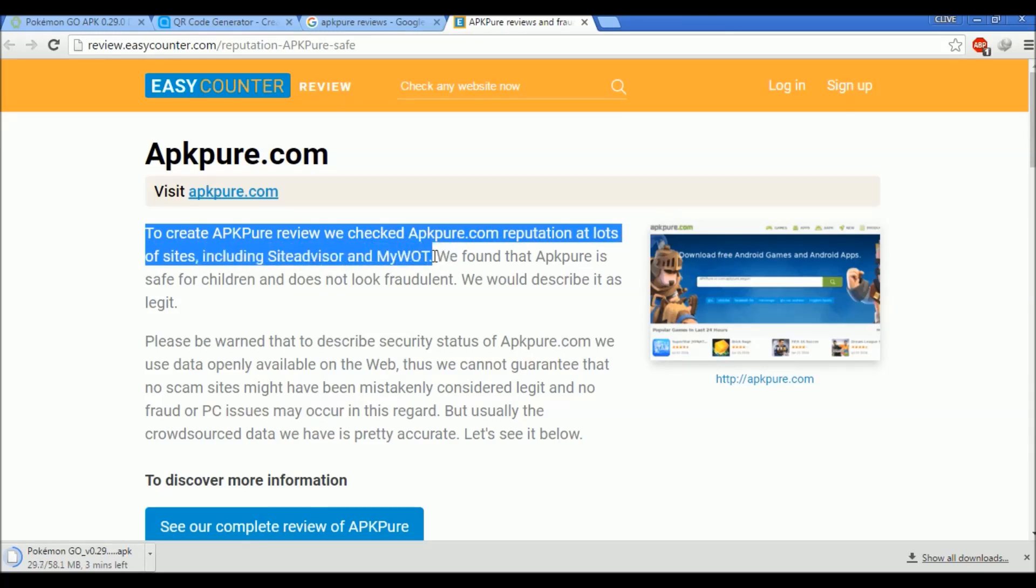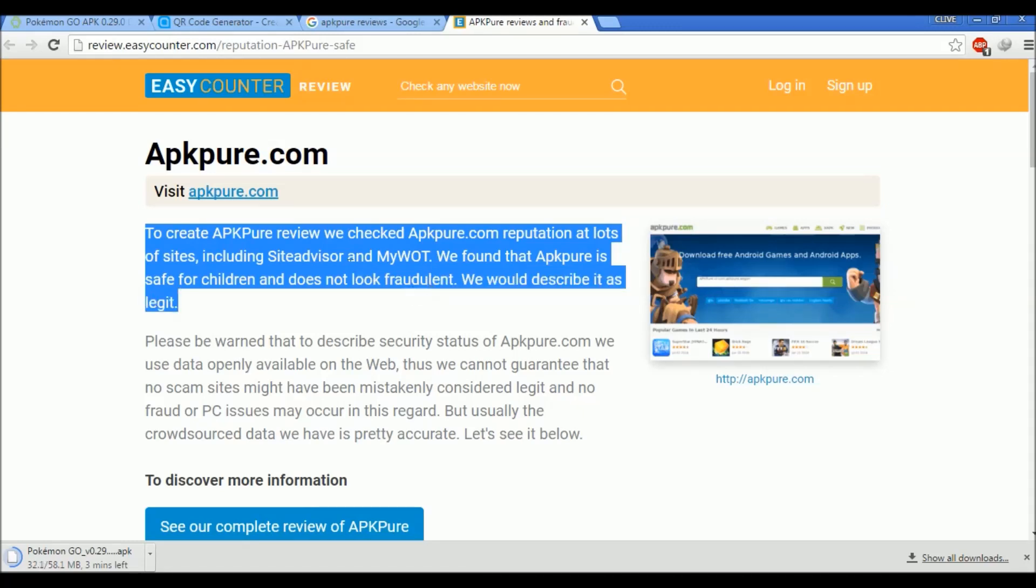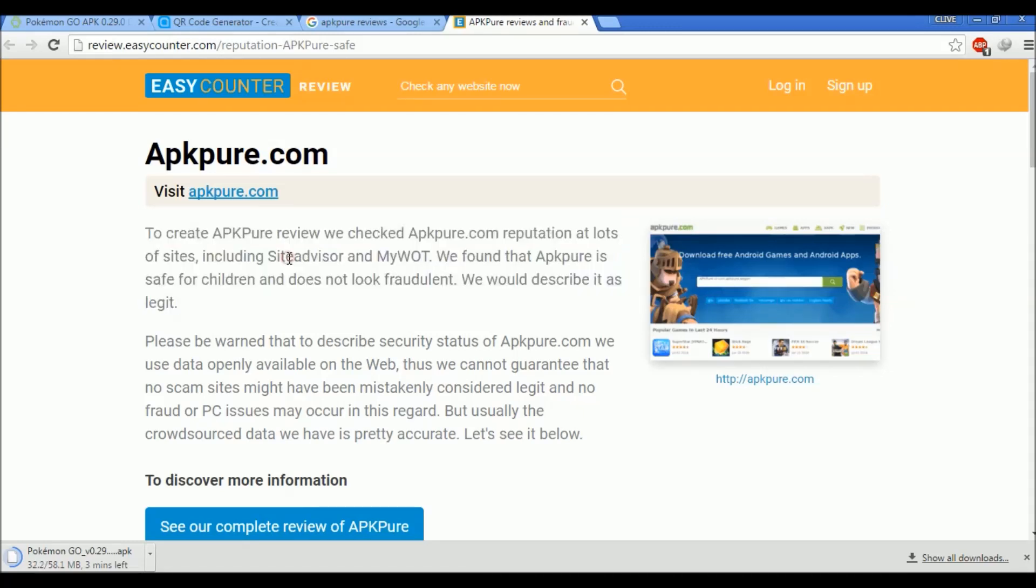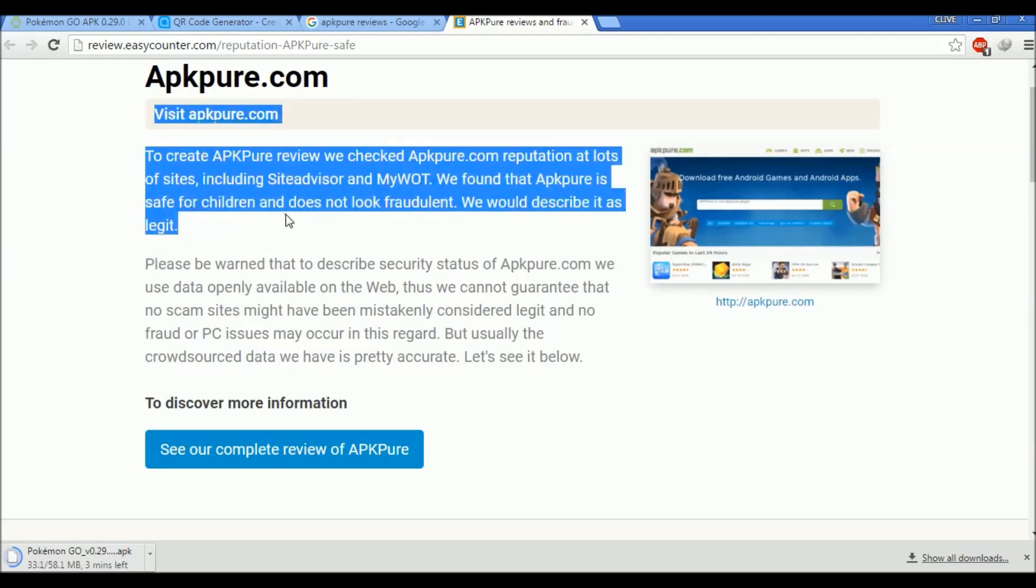What this means is there are sites who check sites for viruses. What they found is that APKPure is safe for sure and does not look fraudulent. We would describe it as legit.